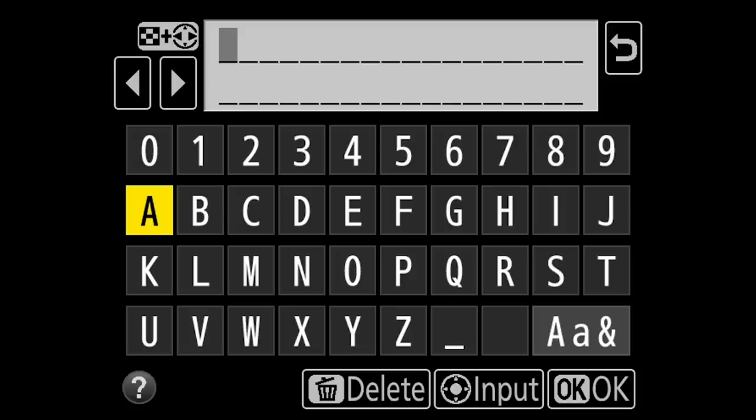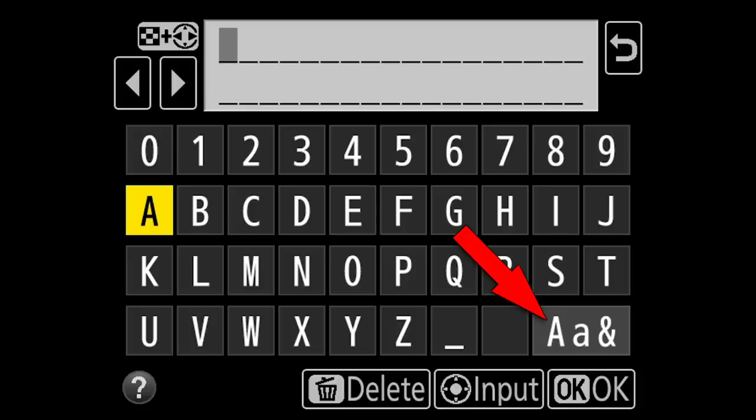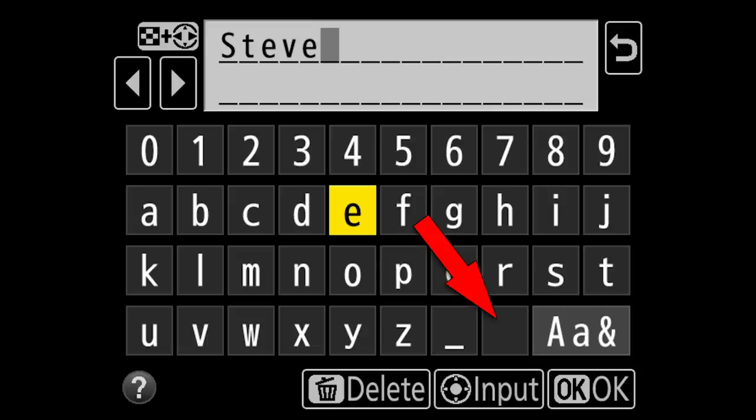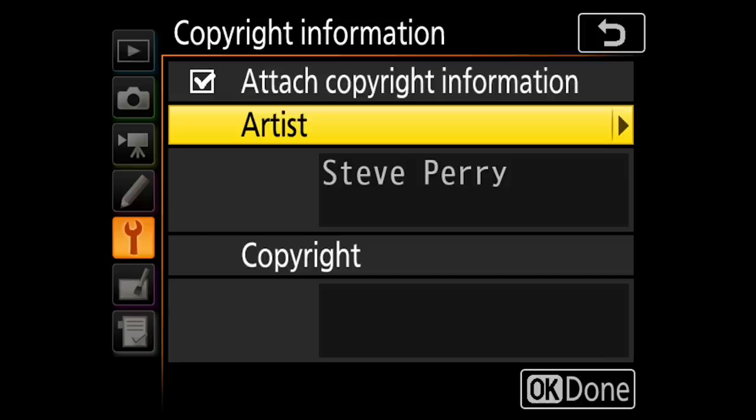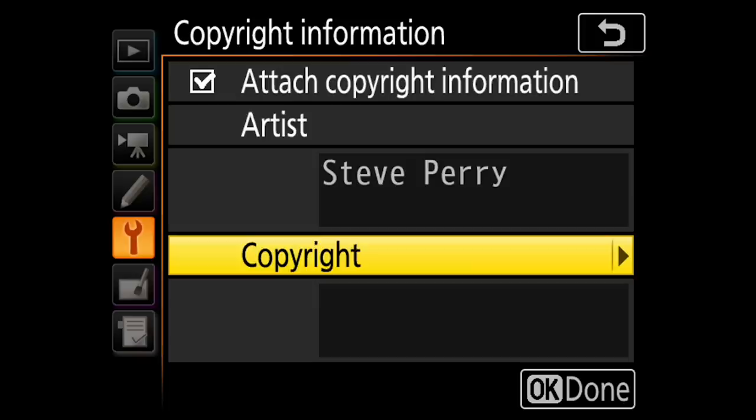So let's go ahead and put our name in here. On the little keyboard, we have a symbol in the lower right with the capital A, lowercase a, and ampersand symbol. If we press that, we can cycle through symbols, uppercase, and lowercase. So I'm just going to put my name here with a space, and once you have your name in there, just hit OK. There we go — my artist information is in there.